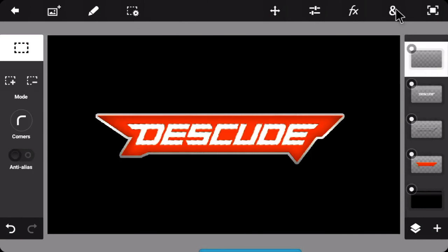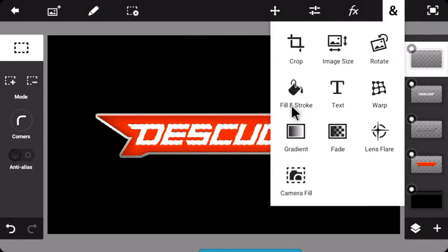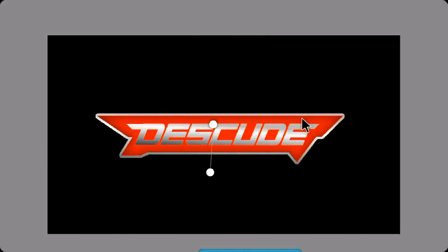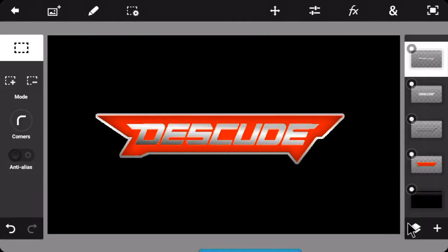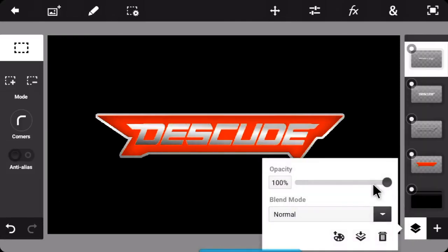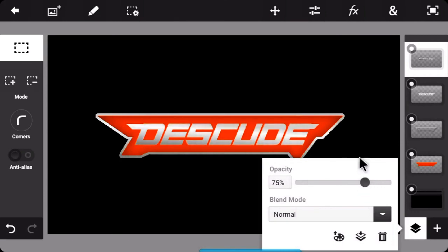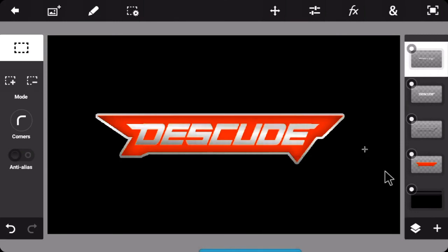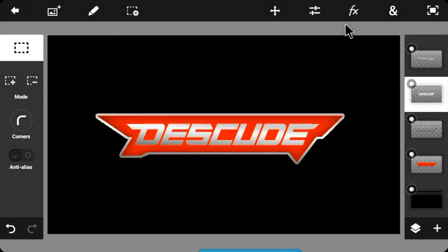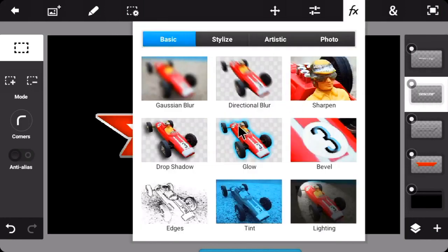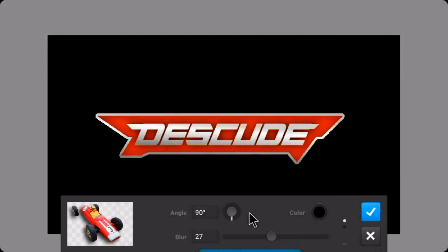Click on gradient and use this gradient just like this. After that, decrease its opacity if you want. Then go to this white text layer, click on FX, and then drop shadow.